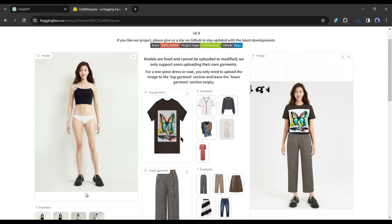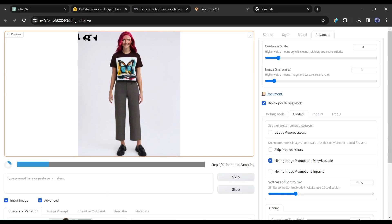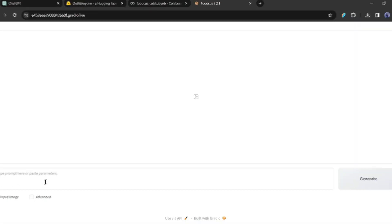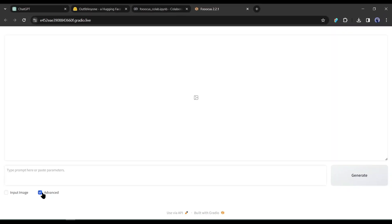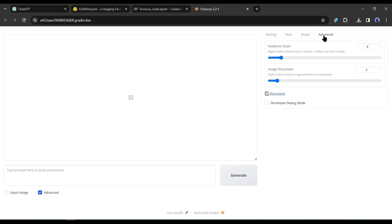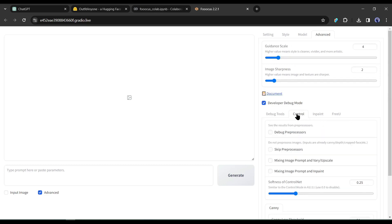we can turn this OutfitAnyone model into our own model with Fuocus AI. If you are not familiar with Fuocus, then watch my previous AI Influencer video to learn more. I will put the link in the description. After coming to the Fuocus AI, turn on the Advanced option from here. After that, come to the Advanced tab from here. Now turn on the Developer Debug Mode. After turning on the Developer Debug Mode, come to the Control tab from here.